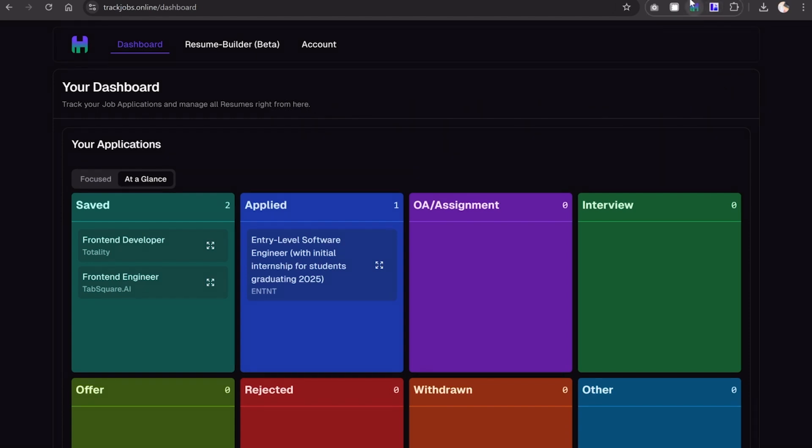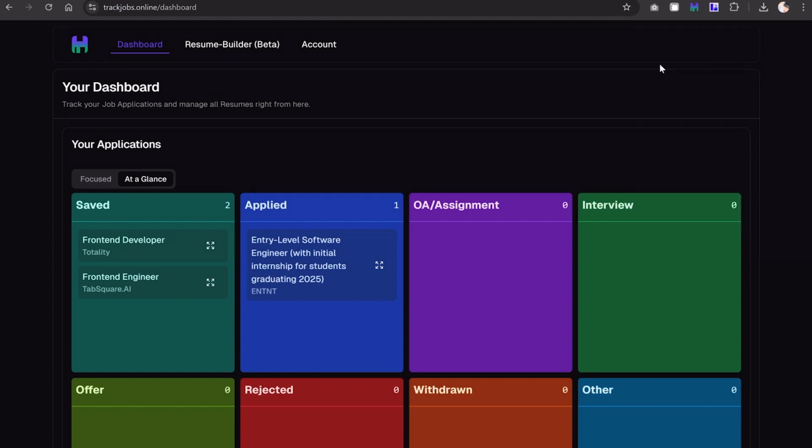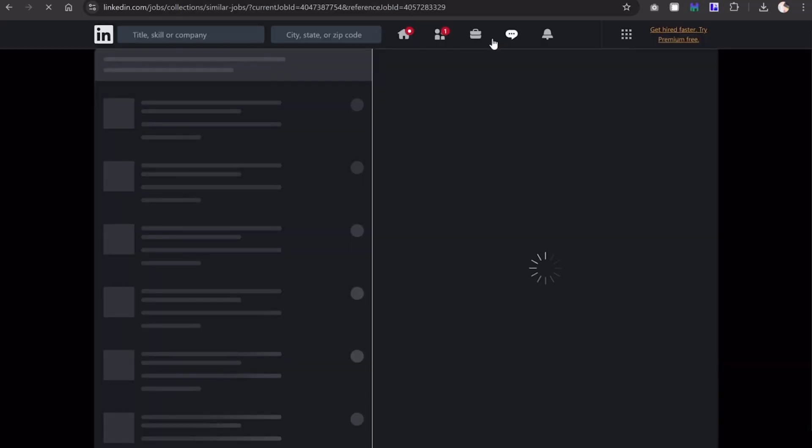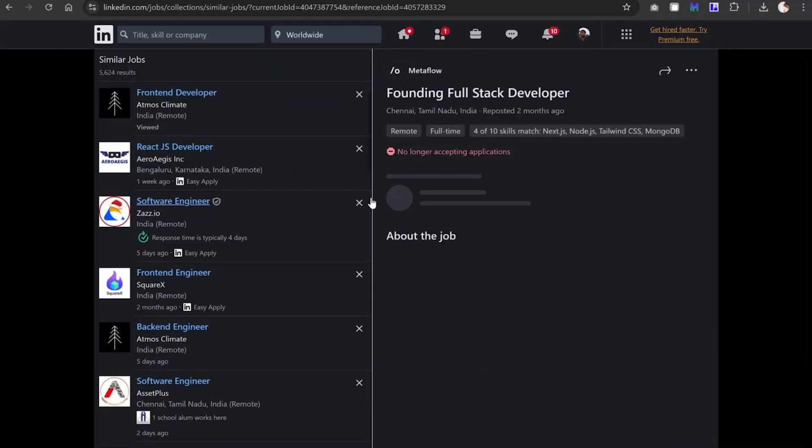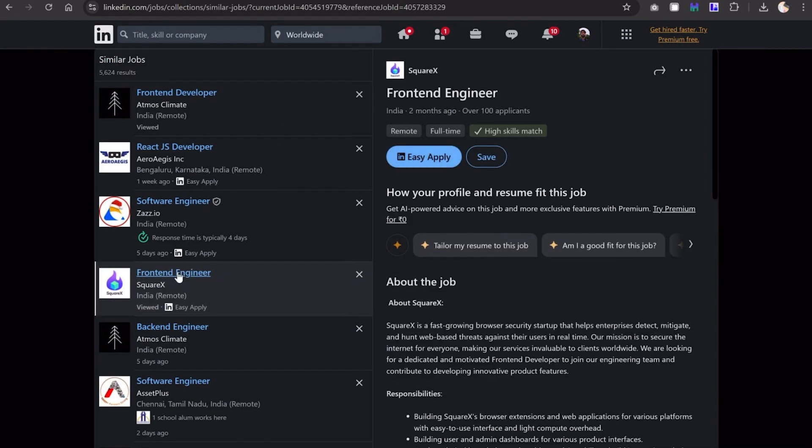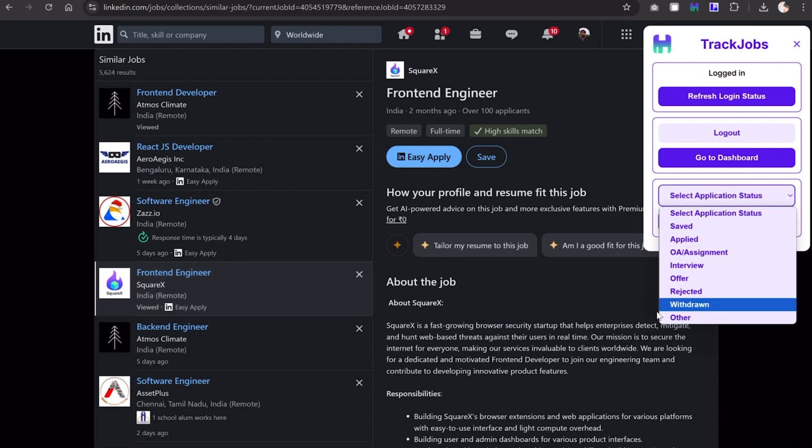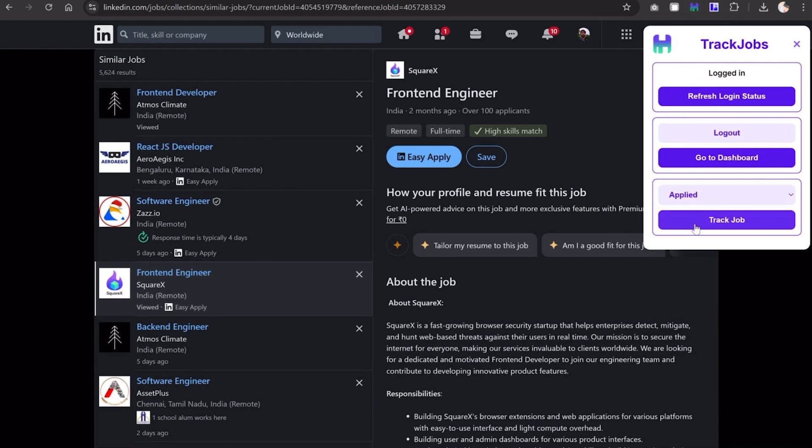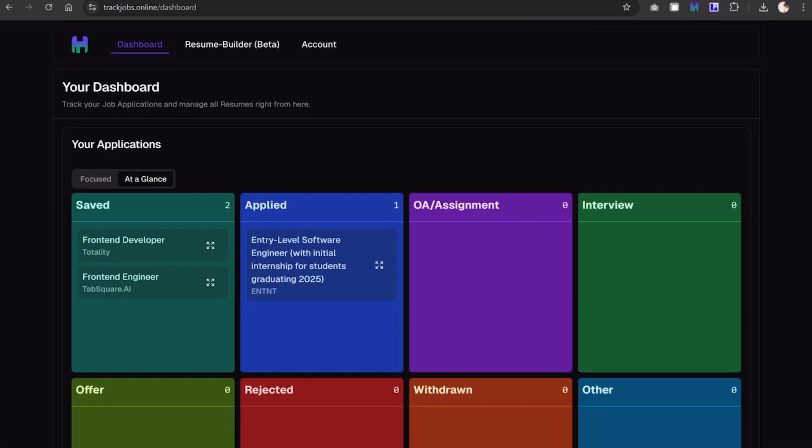This is the extension - you can download it from the Chrome store. I'll give the link in the description. When you go to a LinkedIn page with any job, I can add this job. If I click on track job, it will add it to my dashboard. It is saved right now.